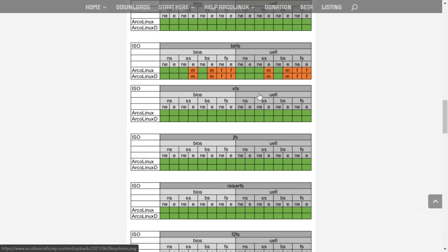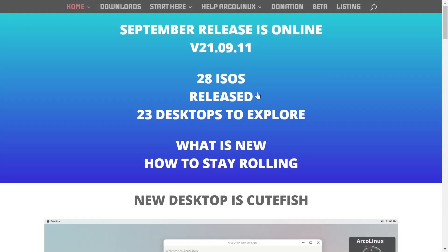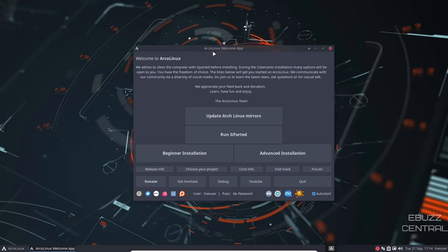So now, we're going to switch over to the desktop. When you download ArcoLinux, throw it on a USB or put it in a virtual machine. This is the desktop you're met with. Right off the bat, you get the ArcoLinux welcome app.